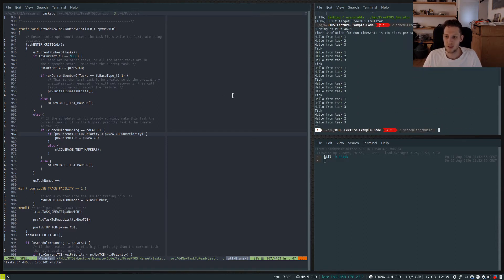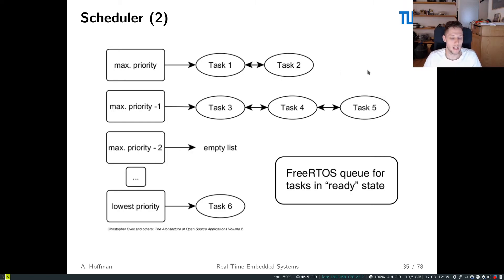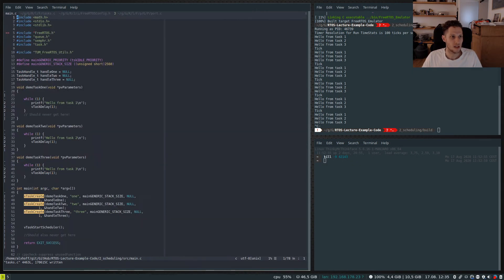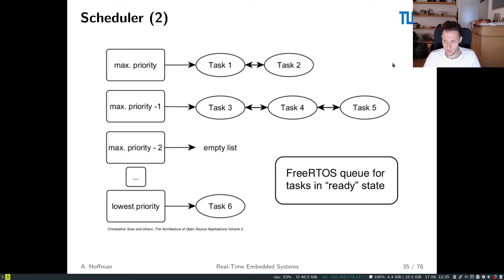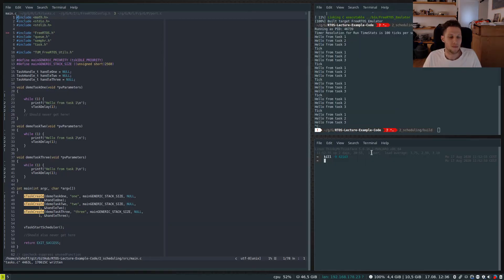By removing the equals sign and recompiling, we get the normal one, two, three order, because task three doesn't get put into the currently-executing task slot. I'll leave it for now — maybe it's meant to be that way. To summarize the quirk: the last task created of the highest priority gets set as current, so it runs first, hits its block, and then the remaining tasks execute in list order.